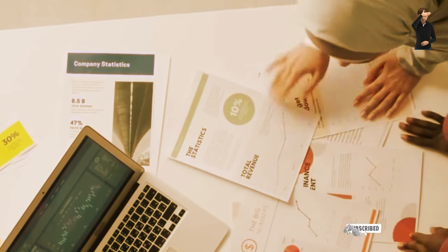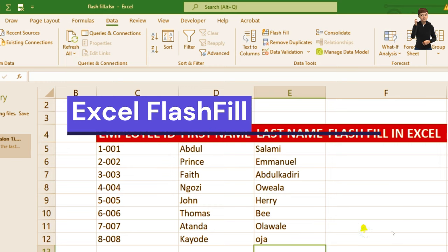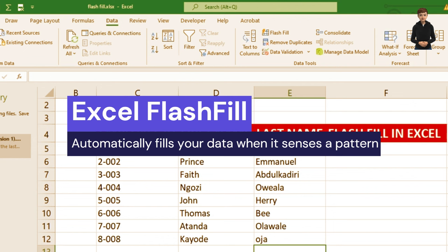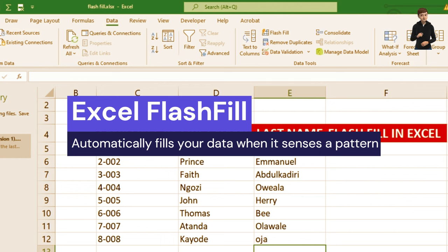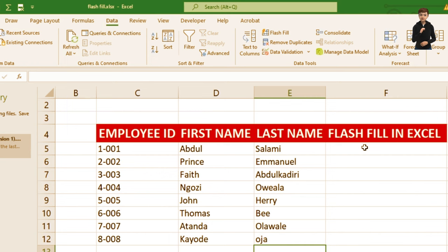First, let's talk about number one, which is my favorite — it's called Flash Fill. Flash Fill is available for Excel 2013 or later versions. It automatically fills in values based on a pattern it recognizes in your data. For example, in our worksheet we have employee ID with first name, last name, and a space for Flash Fill.